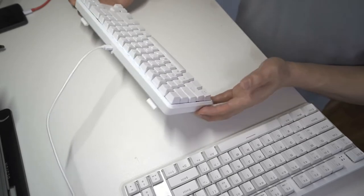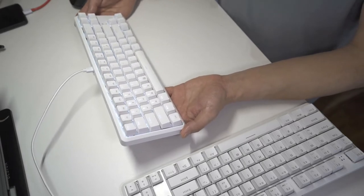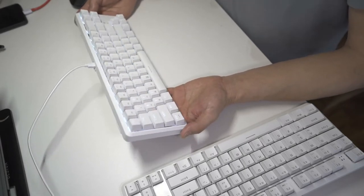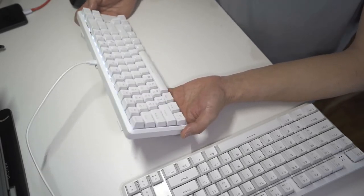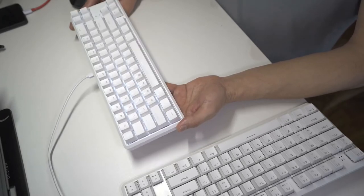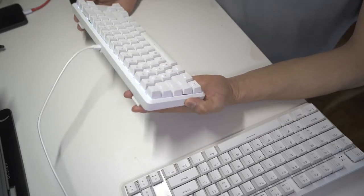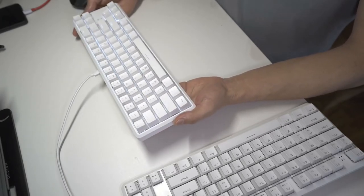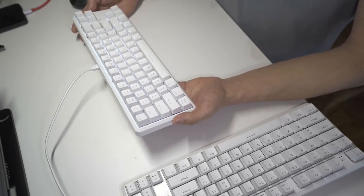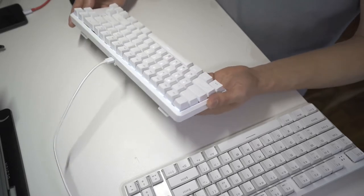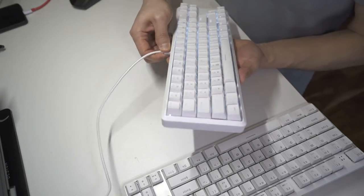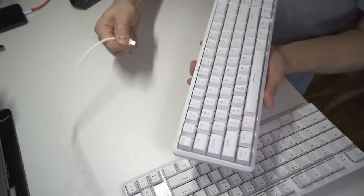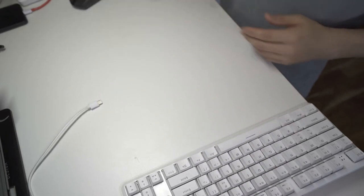So these are the blue switches, very satisfying to type on. I love the way it sounds. But of course, if you're working in an office, probably not ideal if you have other people sitting near you, because it's definitely going to bother them. So I'm going to switch this over to one of these other keyboards here.